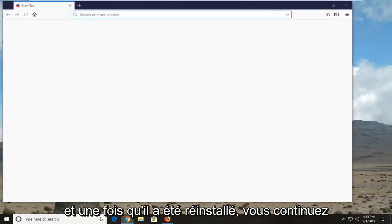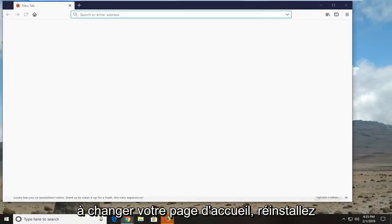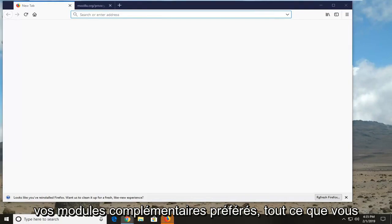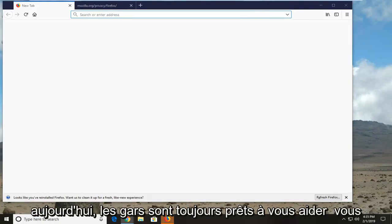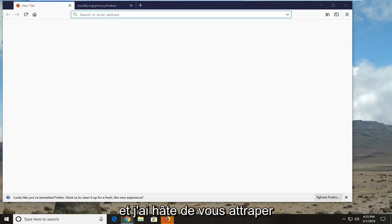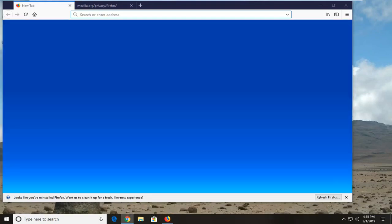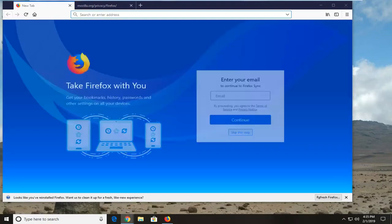And once it has been reinstalled, you can go ahead and change your homepage, reinstall your favorite add-ons, whatever you want to do. So I appreciate the tutorial today guys. I hope I was able to help you out and I do look forward to catching you all in the next tutorial. Goodbye.